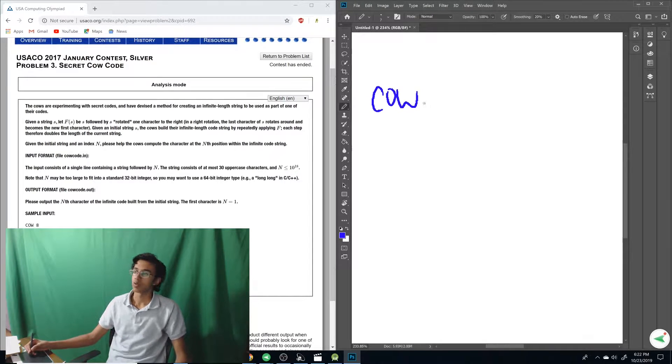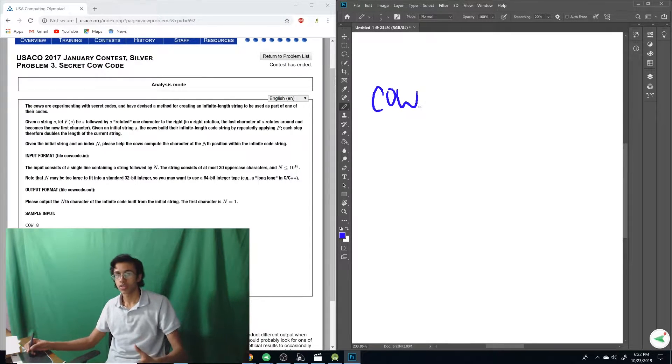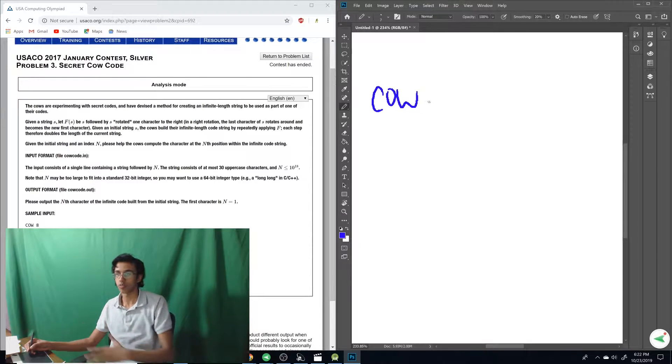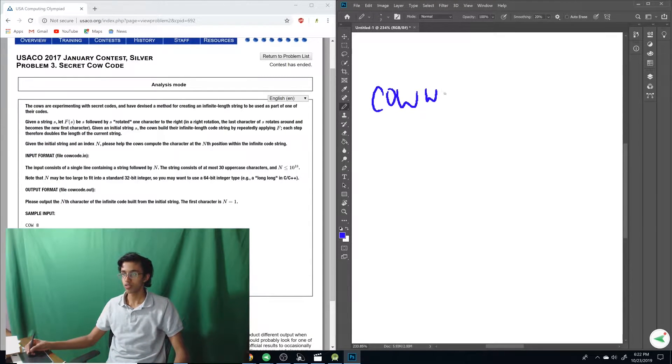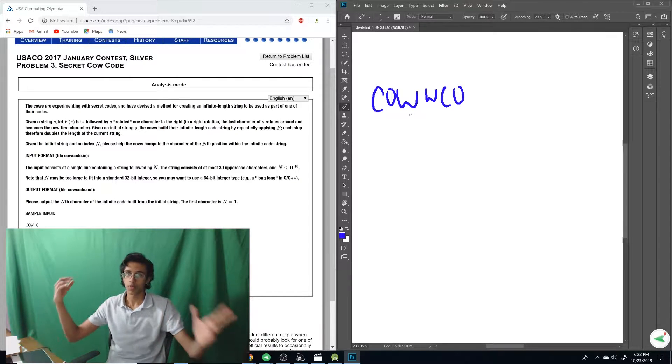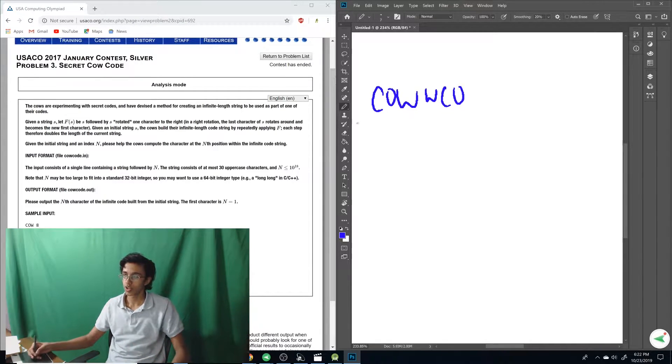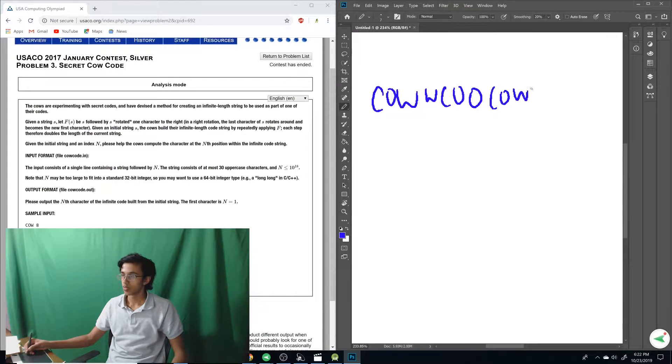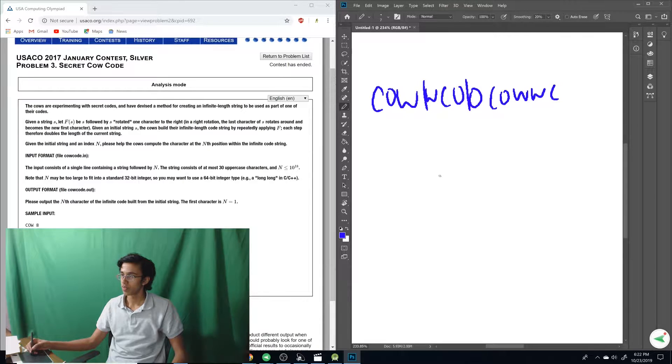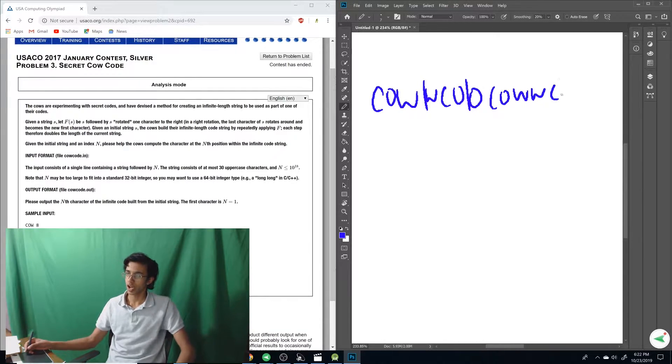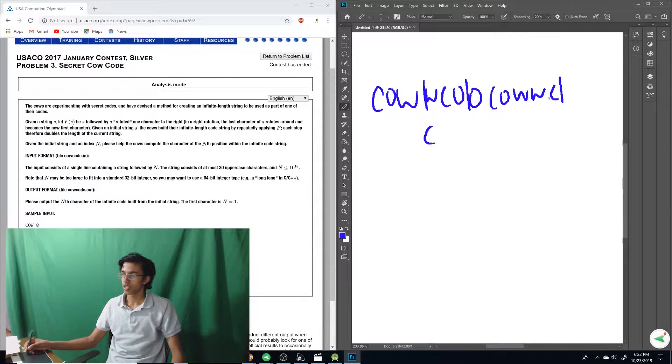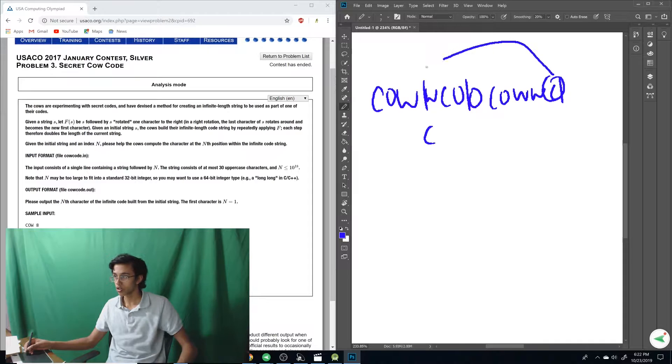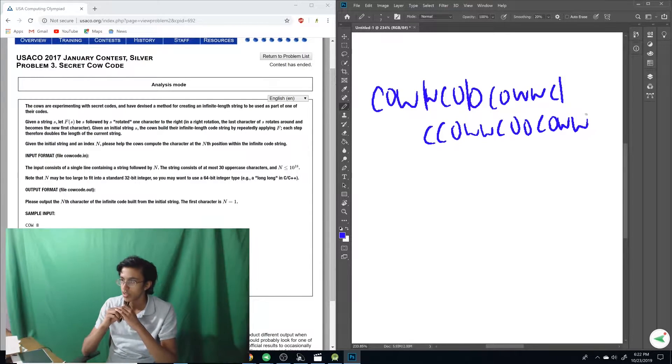This is how you always approach a problem. You always look at the sample input first, and then see whether you can find any patterns from that. So we're given cow, and then we're given that there's an 8. We want the 8th thing in our final string. If we apply F of S the first time, we do F of cow. Then we have to add in cow rotated 1 to the right. So that means the W goes to the front, and then we do C-O.